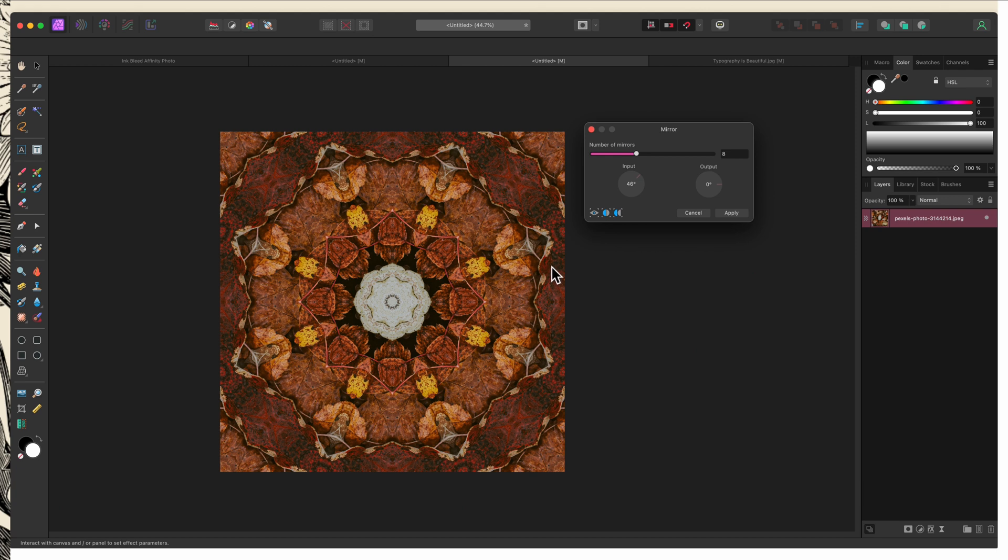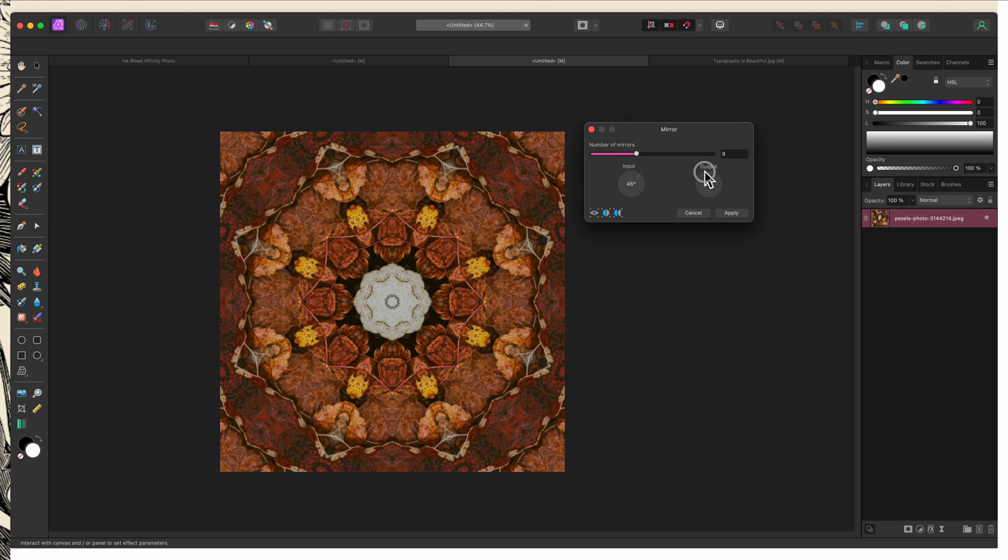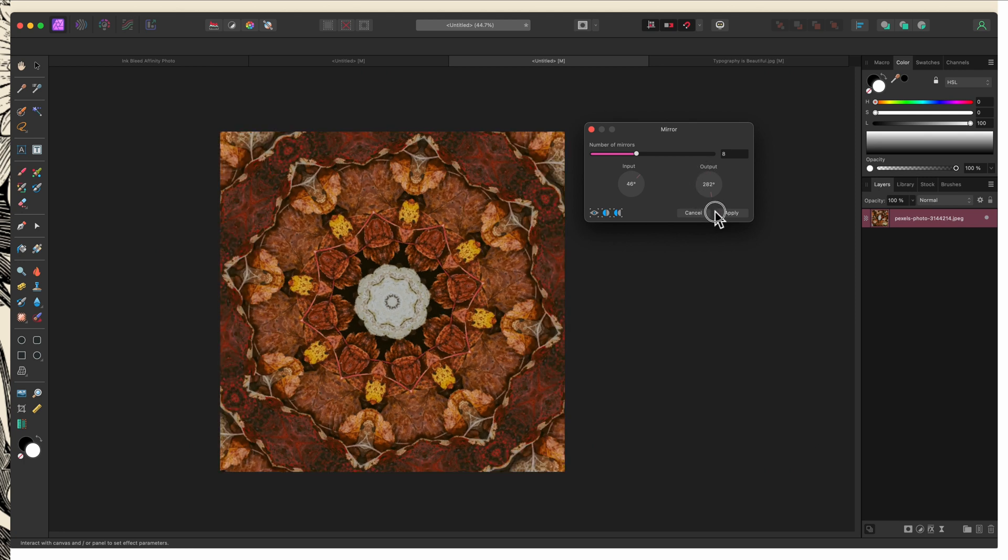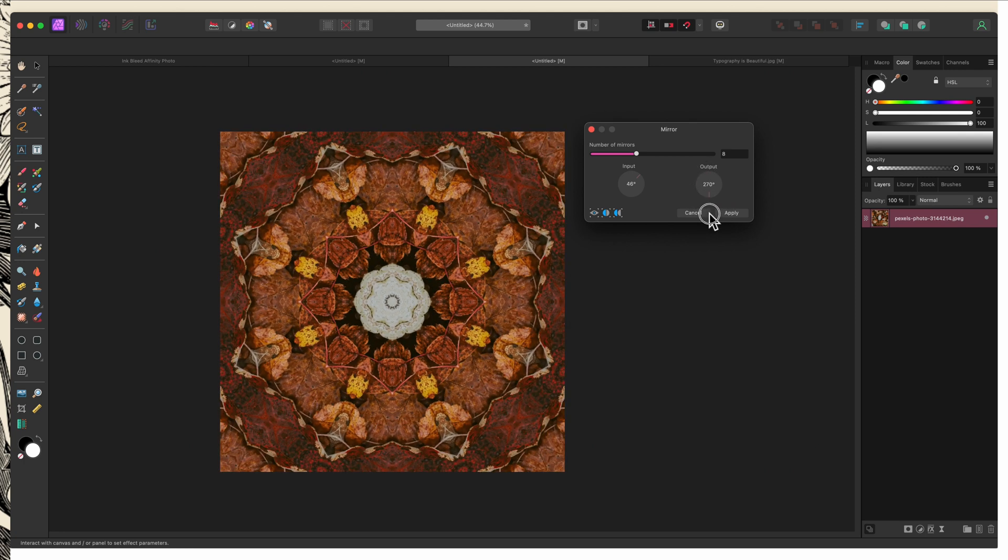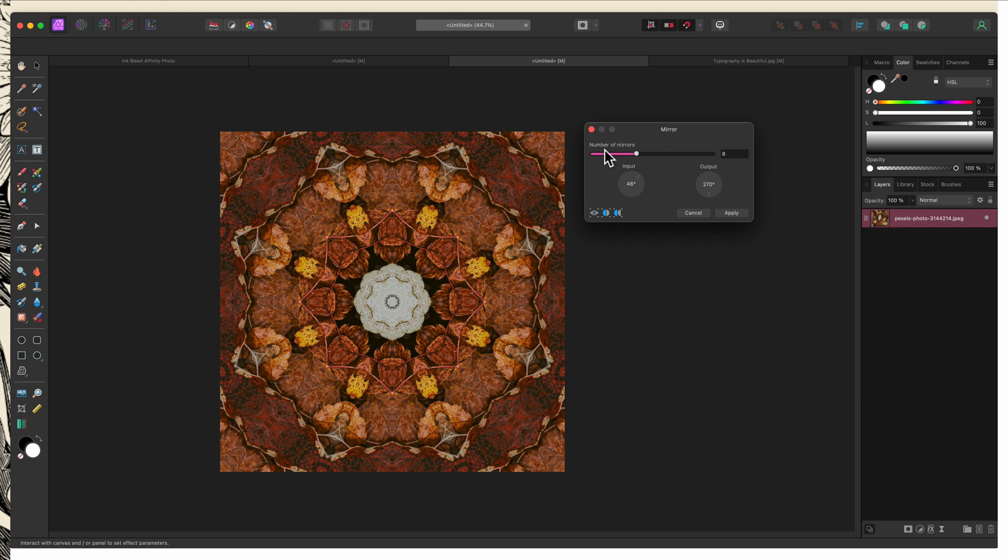However, the output has to either be zero, 90, 180, or 270 in order to create a symmetrical image. If it's anything else, no matter what you have set for your input and your mirrors, it's not going to tile seamlessly.